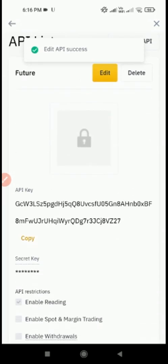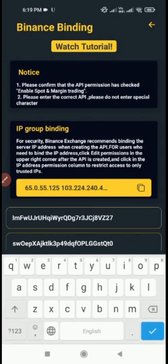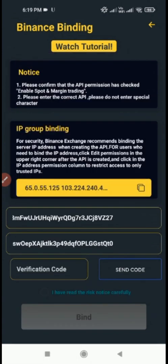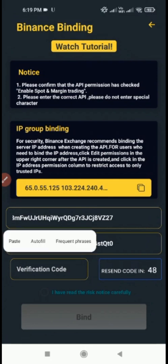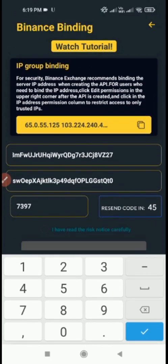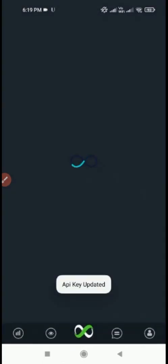Now copy your API key. Now paste the copied API key in the Meta Futures application. After that, click on Send Code. Now paste the code that you have received on your email ID. Check the radio button and click on the Bind button.